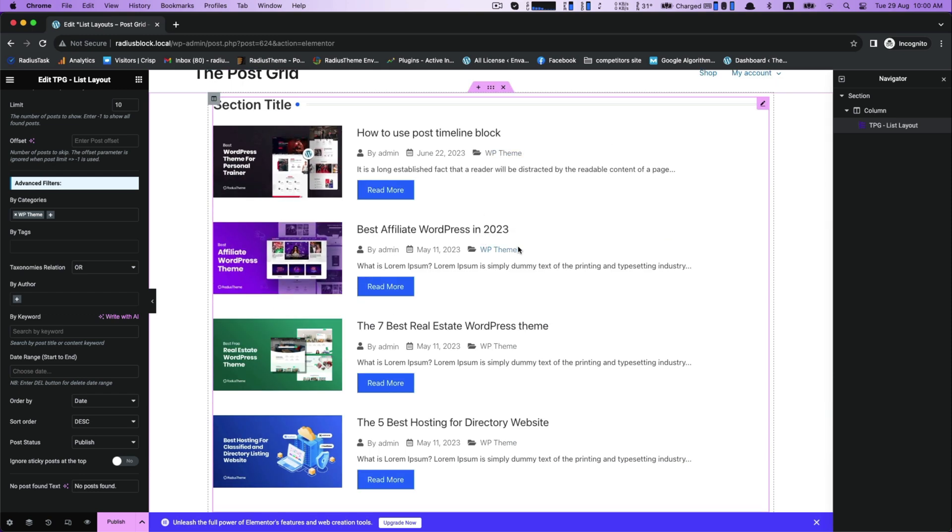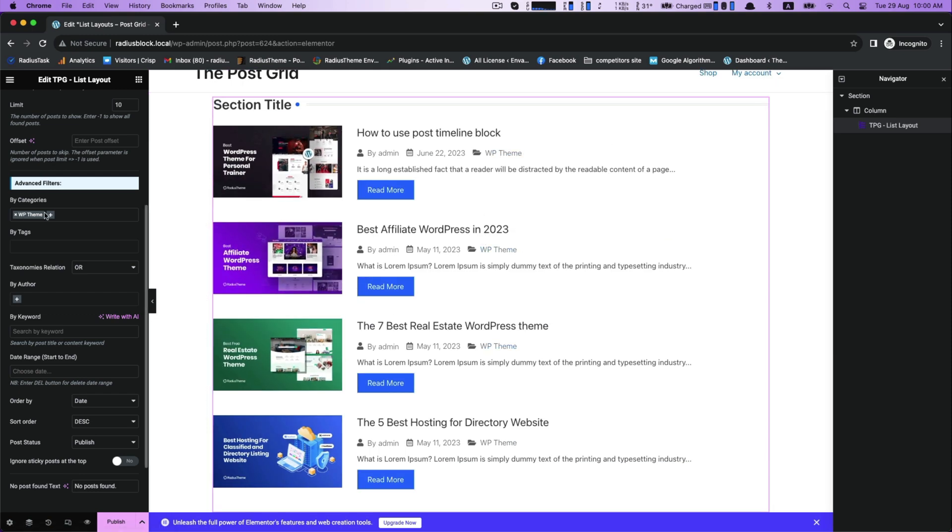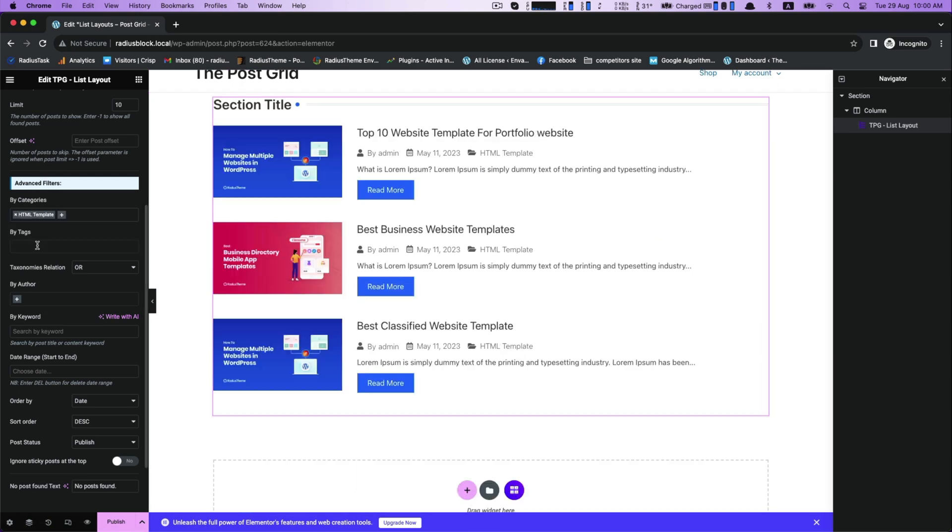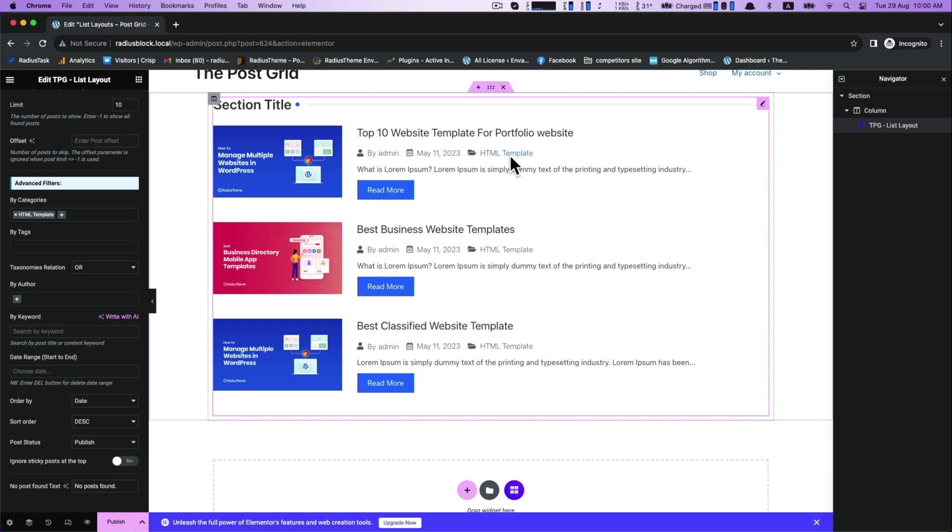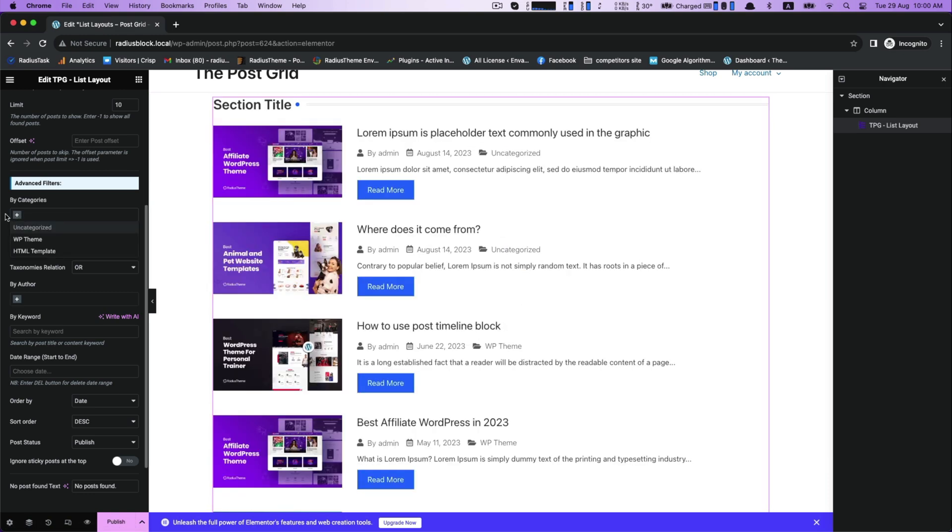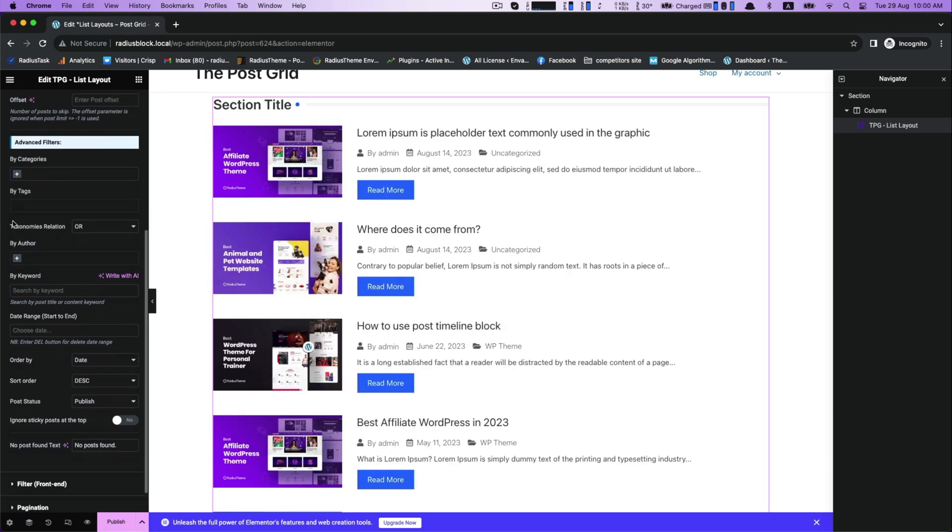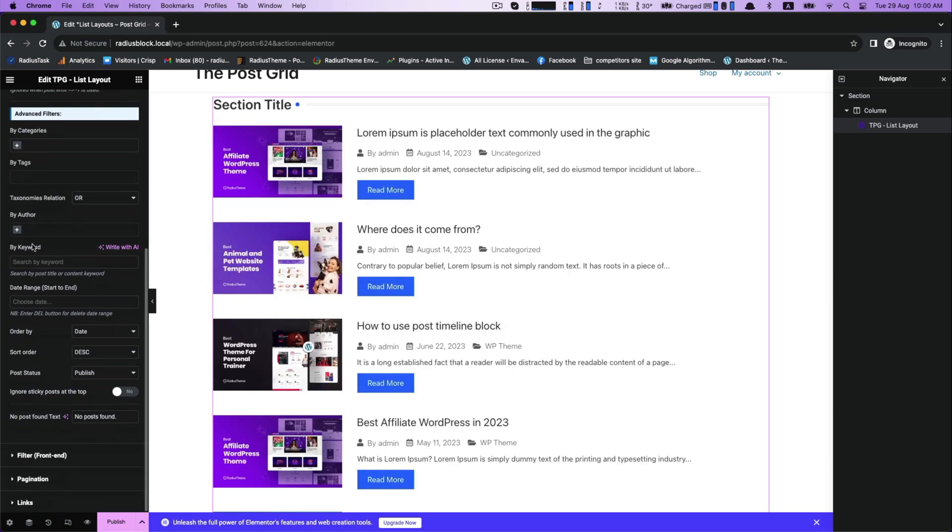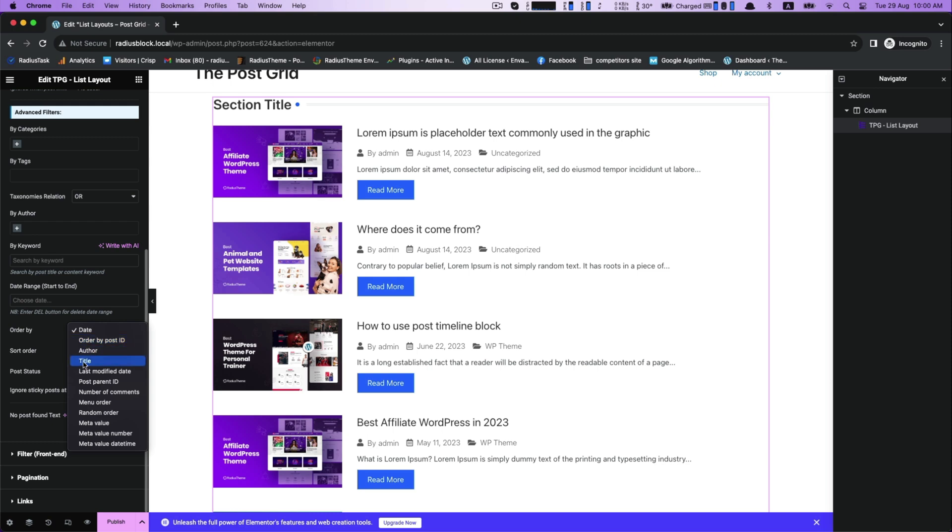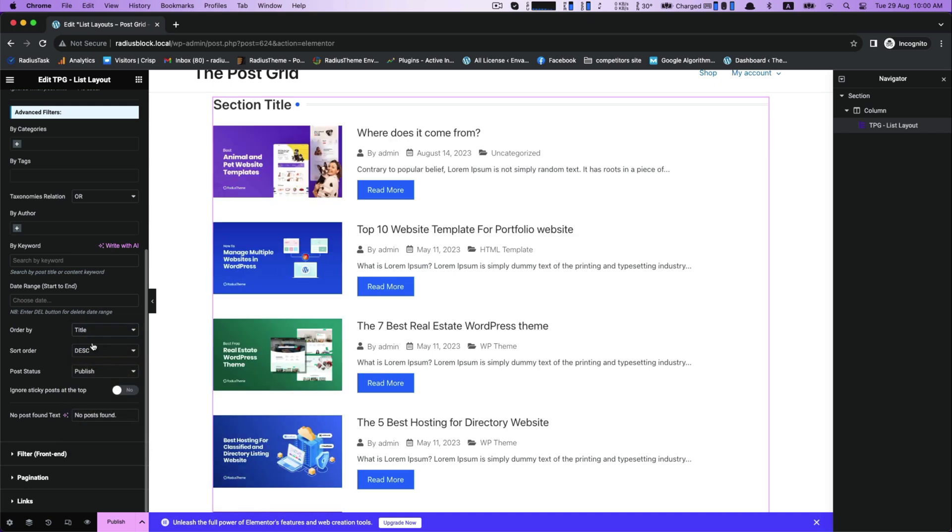This list layout by the categories, where you can set or make your own category, and then by tags, by author, by keyword, and also customize it order by with its many options like date, title, author, menu order, etc.